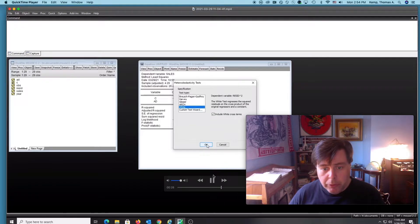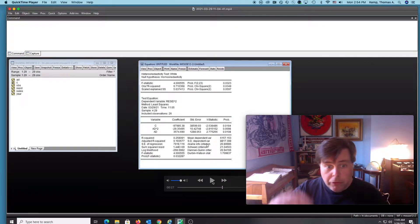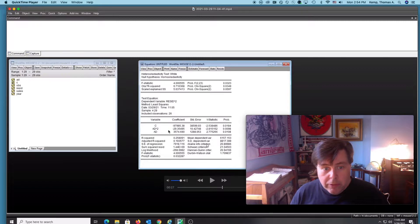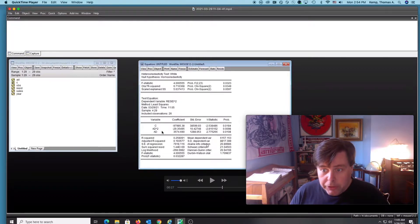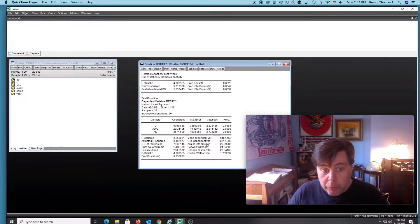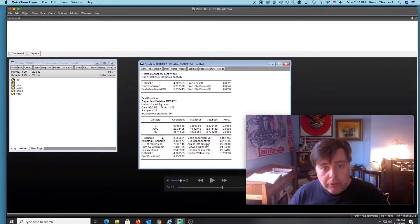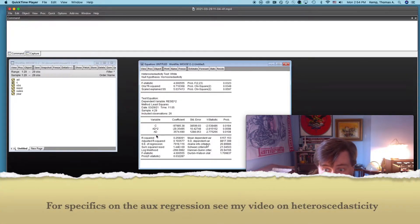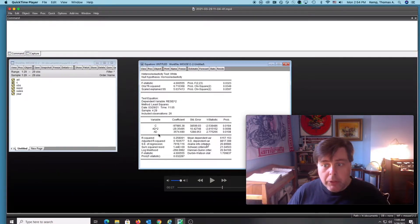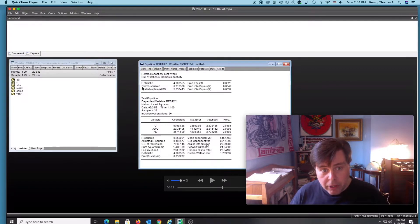I'll just pause it quickly there — we've included all terms. The White test runs an auxiliary regression with the dependent variable being the squared value of the residuals. Here we can see our auxiliary regression results.